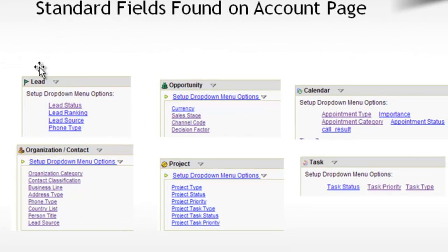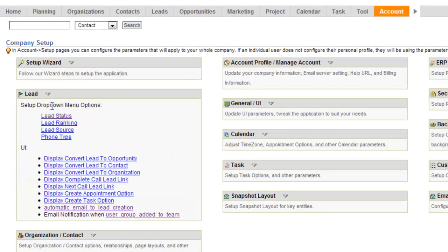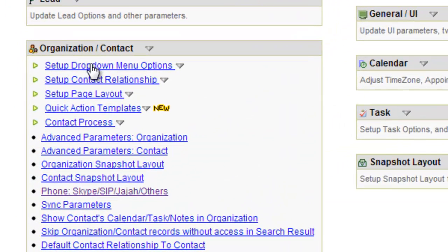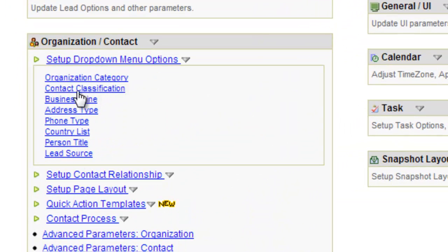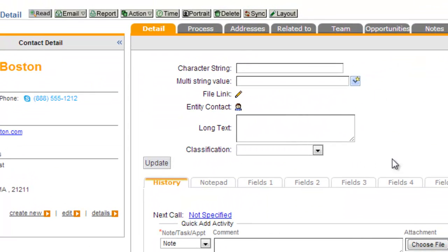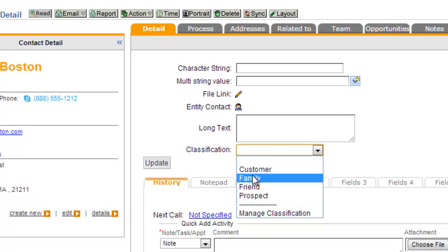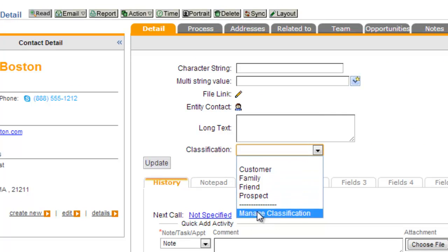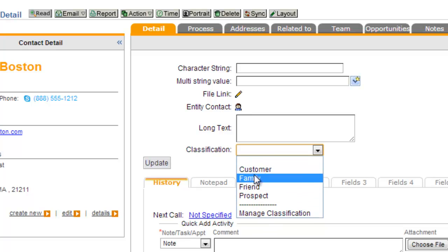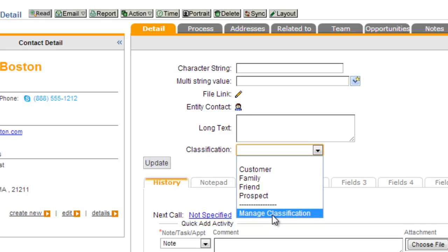The standard field types — you can see a list of those on the accounts page. As you go to account setup, the standard field types for each of the records are listed as you open up the box in the account page. For lead, there are four standard fields and you can edit drop-down menus for each of those. For organization contacts, you see the standard field options here. When you have a standard field on a page layout, you'll typically see an option to manage the values just by clicking on it — these are really easy to get to and manage when you add them to your page layout.